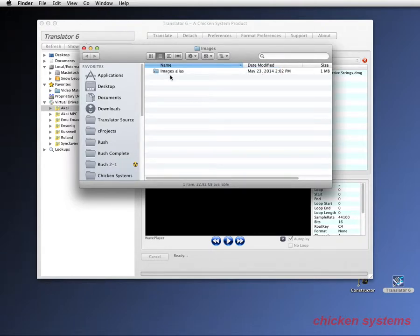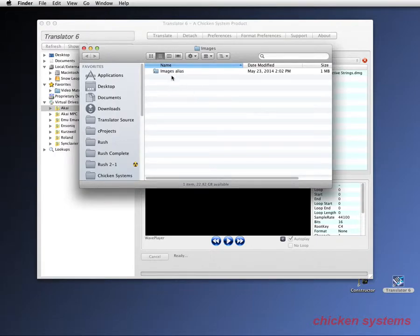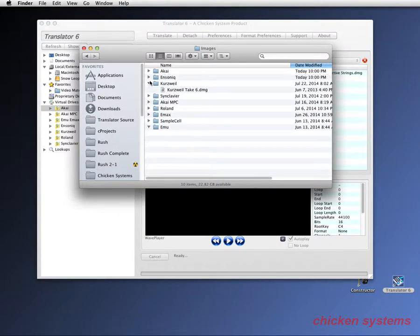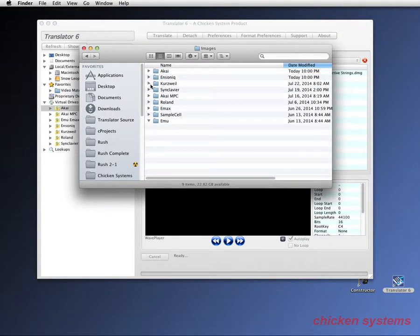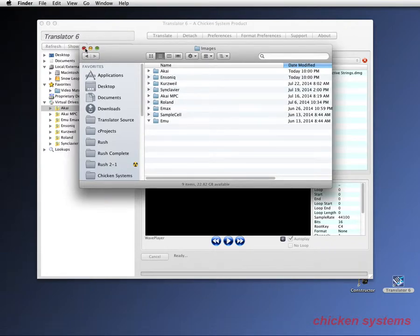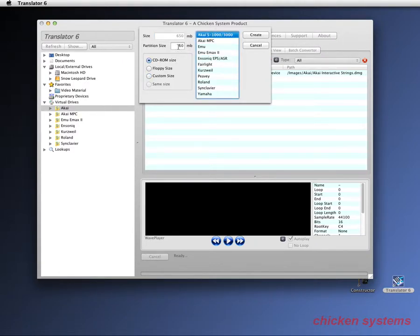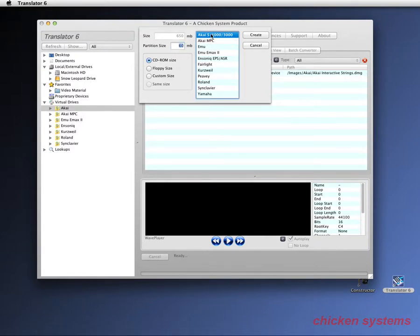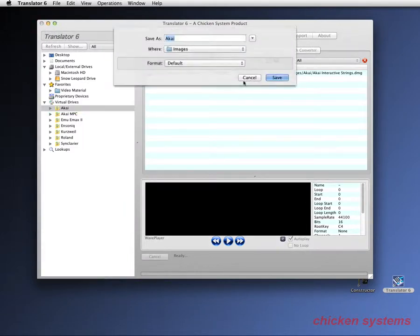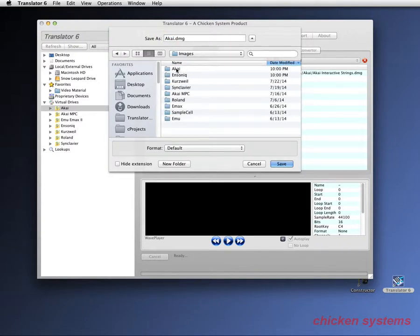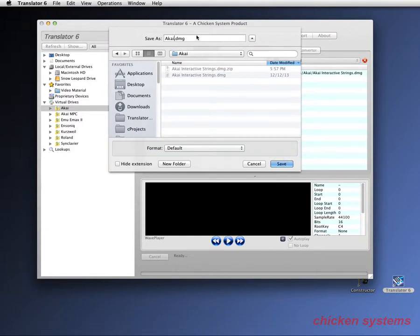But what I've done is I've made an alias of a folder and put it in the images folder and this routes out to what I want to do here. Let's go to Akai, let's make it CD-ROM size, partition size, you always want that the maximum partition size which is 60. So we're going to create it and you can see it I want to go into the alias. I've got all these named folders. You don't need to do that, I just do that for organization.